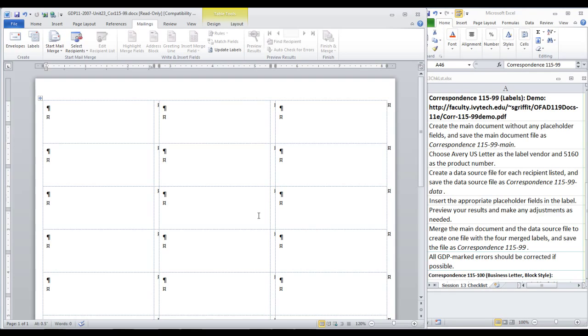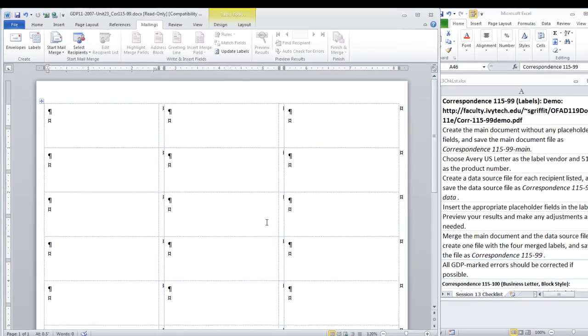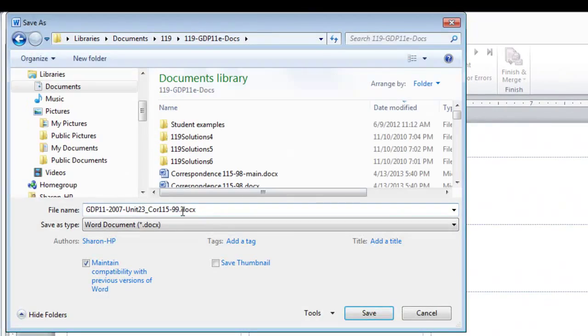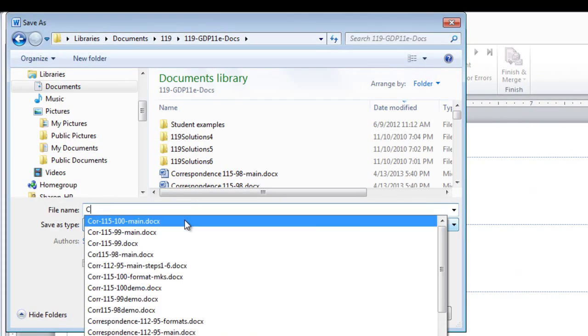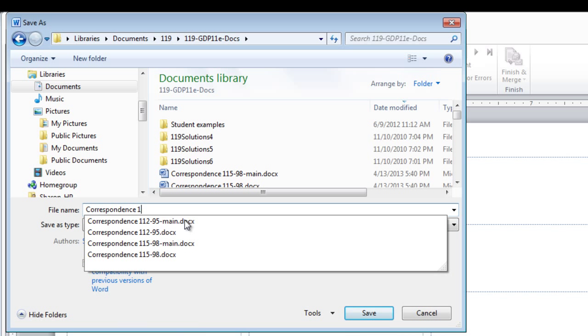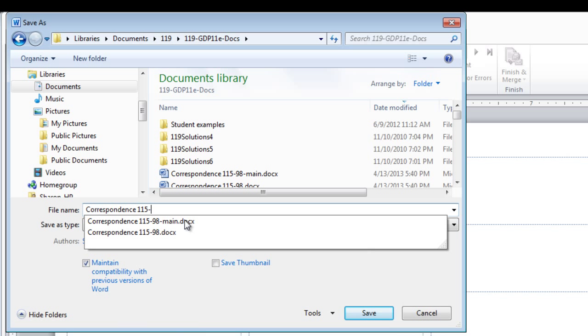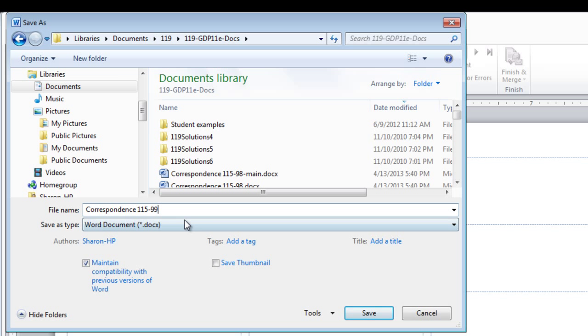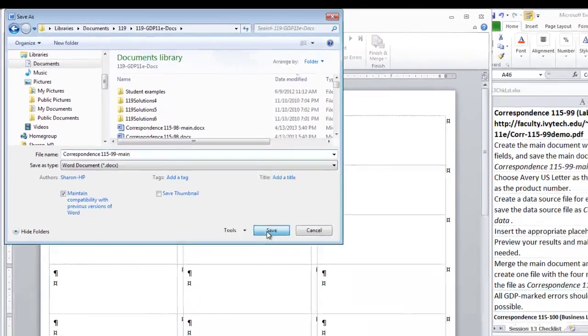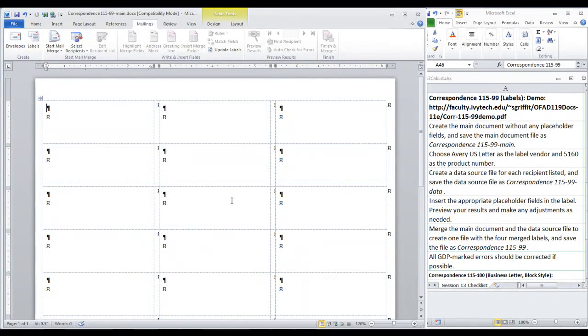We are going to save this main document as Correspondence 115-99-Main. Notice there is only one number difference between this and the envelope file that we created. So be sure not to insert that kind of typo.